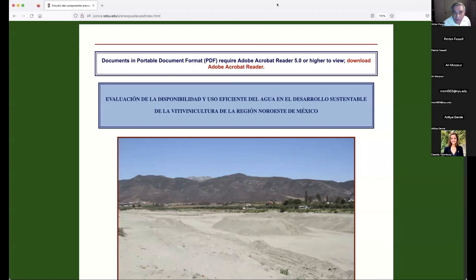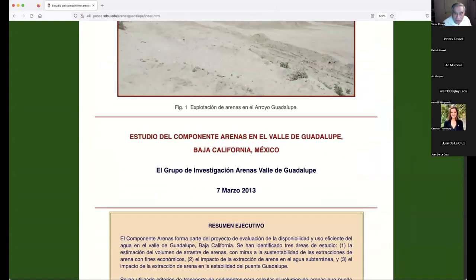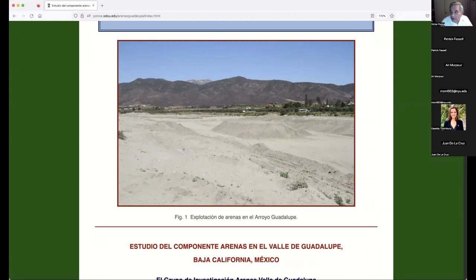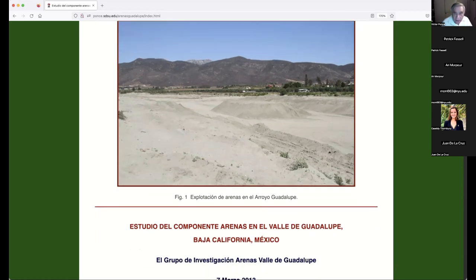However, in lieu of that, what I'm going to do today is show you where all that originated. This is a report we put together in the year 2013. I was hired by people in Ensenada — the university and associates in Mexico — to do the study, which took almost a year. The report is in Spanish, so I'm just going to go over the figures so you can get a feel for it. If you can read Spanish and want to look at it, send me an email and I'll direct you to the link on my site. The objective of this study was to evaluate the sand component in the Guadalupe Valley.